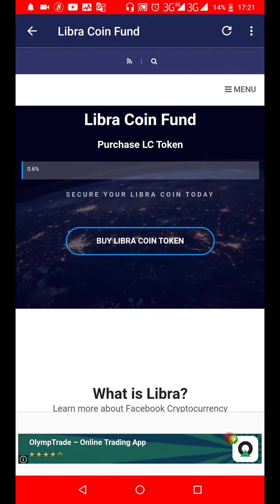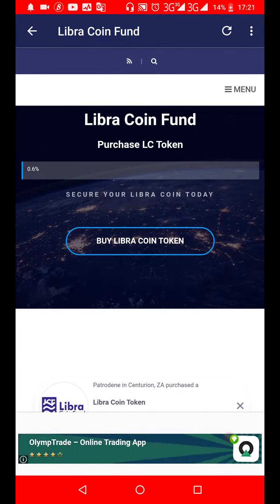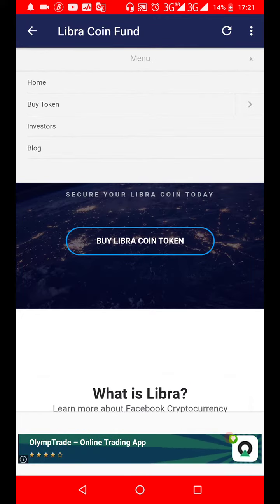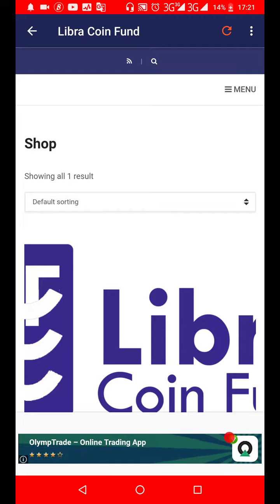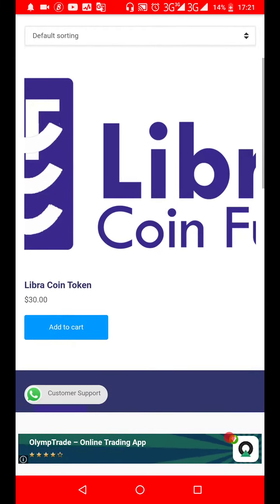You go to the menu, select 'Buy Token', or you can click 'Buy' on the top of the website and it takes you to this page. When you get here, you can easily proceed if you're interested in buying a Libra token.